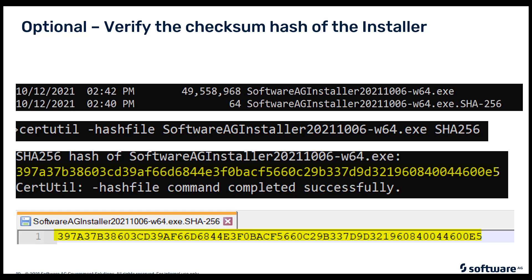In part two of this series, we will discuss starting the installer, creating an install image, and how you use that install image. I hope you've enjoyed this presentation. Please reach out to me if there are any questions or any comments. Thank you for your time. Have a good day. Bye-bye.